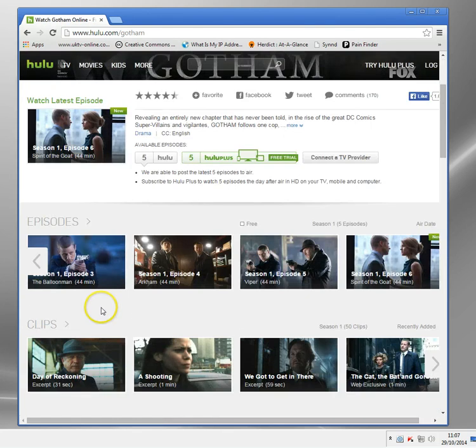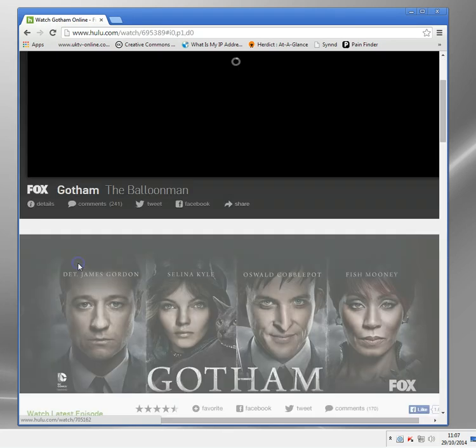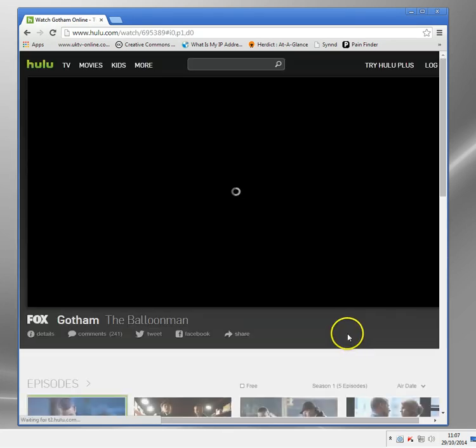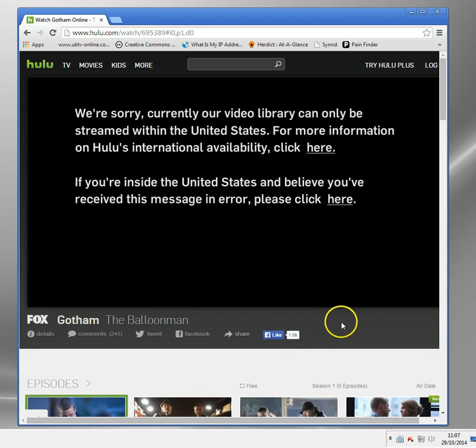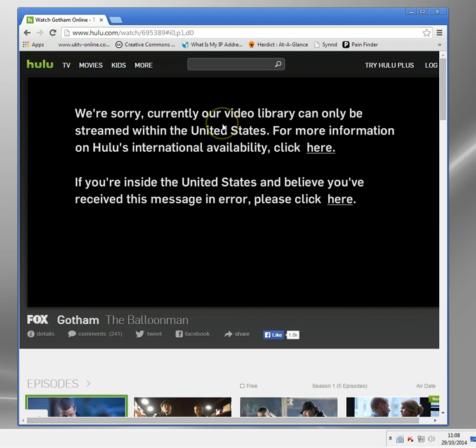If I want to try and access something in Hulu, let's try and watch this. You can see Hulu has looked up my IP address and said, look, hey, you've got to be in the United States to watch this.